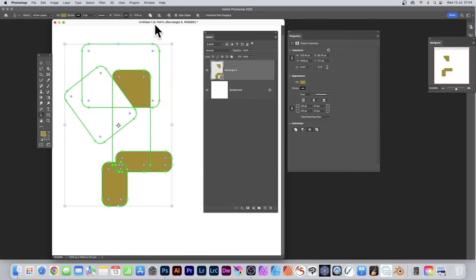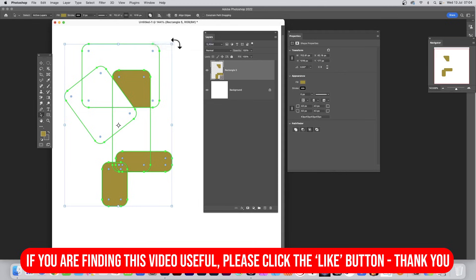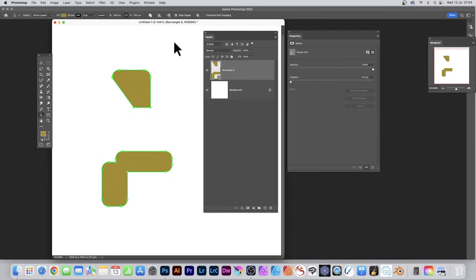And then go to here, merge shape components. Weirdly it's not on here, I don't know why they didn't put that on there. Merge shape components, and then you've got your complete shape. Hope you found this tutorial of interest. Any questions, please let me know in the comments below. Thank you much.